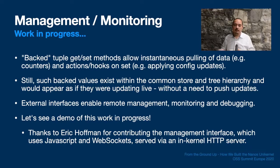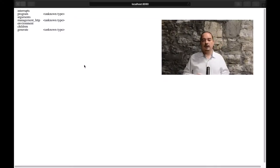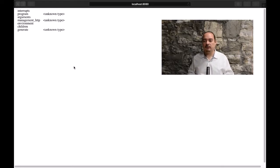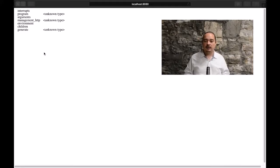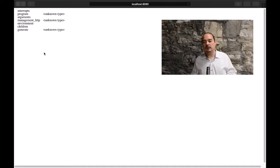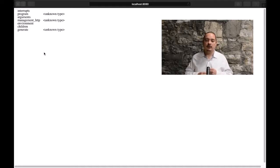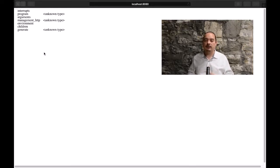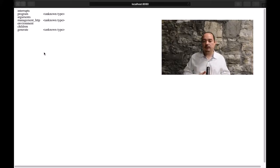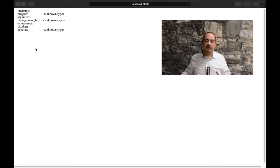Here we have a Nanos instance running and exporting an experimental management interface. It's using a tiny HTTP server running inside the kernel, which serves up a JavaScript client and passes live data using WebSockets. This isn't something that would ever be exposed to the outside world or built in a Nanos image by default. It isn't pretty yet, but it is just JavaScript code, so the possibilities for the interface are unlimited. For this example, we expose a few select tuples that aggregate some interesting data about the running system. Let's click on 'children' — that's a key whose value is the content of the root directory, so we see some file system metadata.